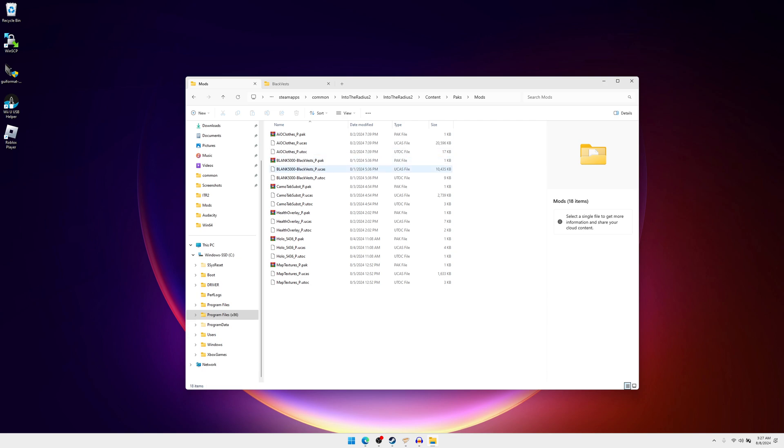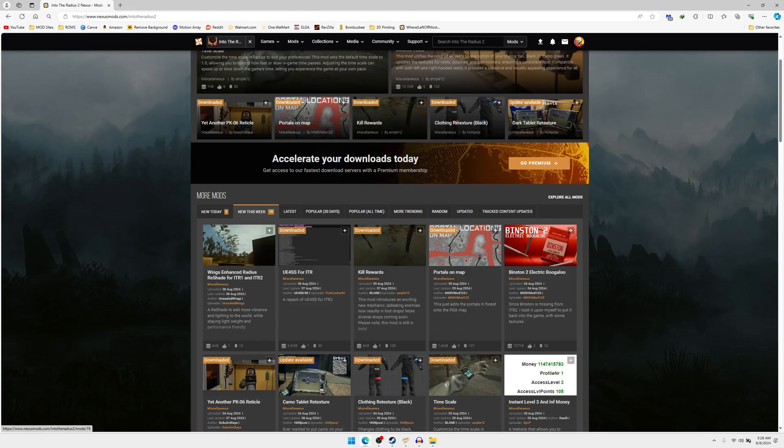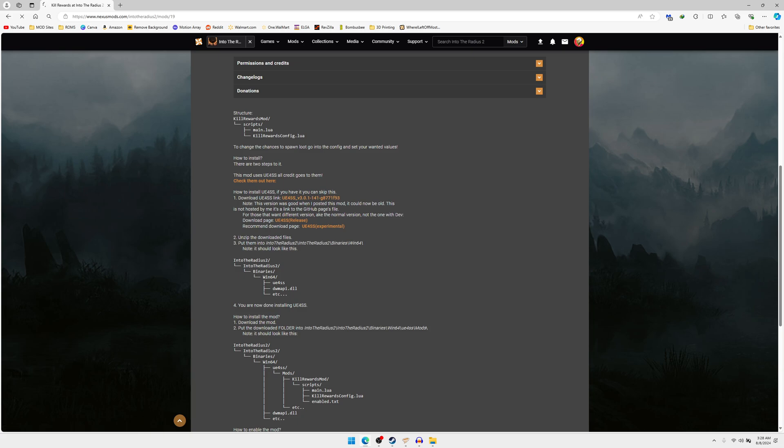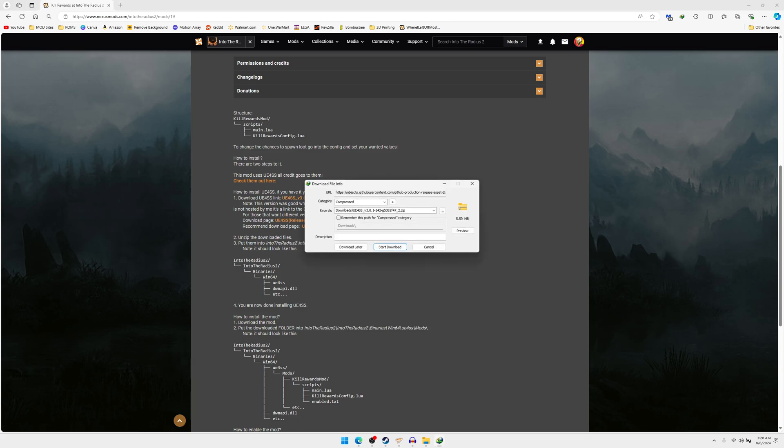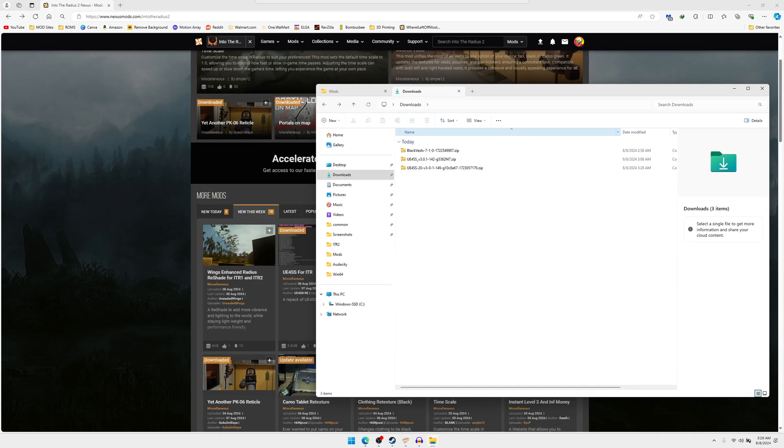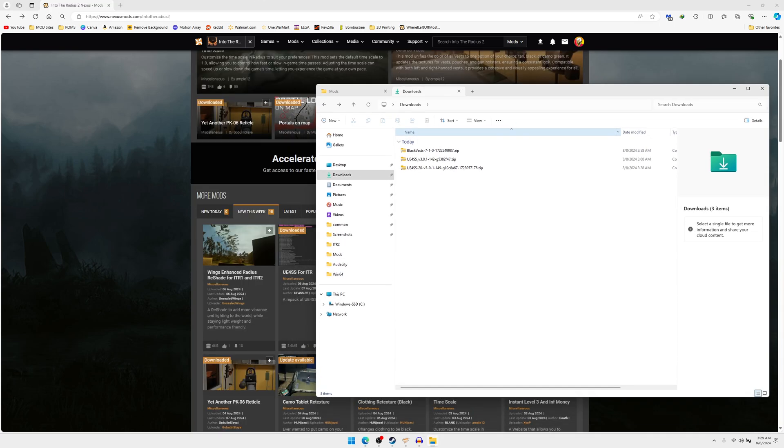For the UE4SS for manual downloading, I found it in kill rewards and they have it right here. You download the link, it should start downloading here in a second. There it is, you just hit start download and it downloads real quick. That one downloaded quick because it wasn't actually on the Nexus Mods.